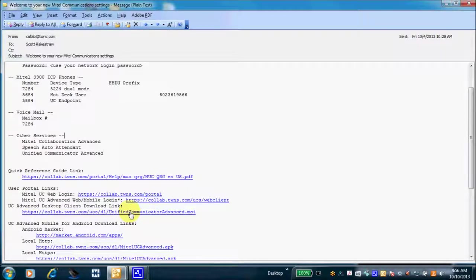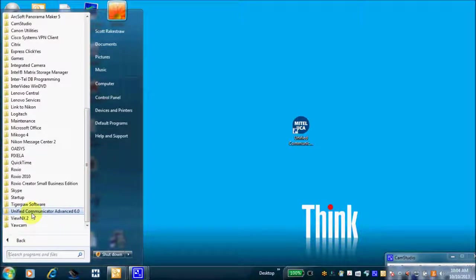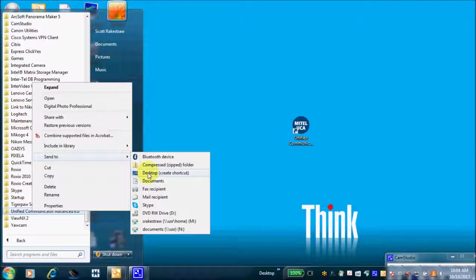Take a look at that before you start the download process, then click the Unified Communicator Advanced download link to get it loaded on your PC. Once you've completed your download process, you'll want to create a shortcut to your desktop. Go to All Programs, find Unified Communicator Advanced, right-click, and send to desktop. I've already done this, and right there in the center of my screen is the UCA desktop icon.